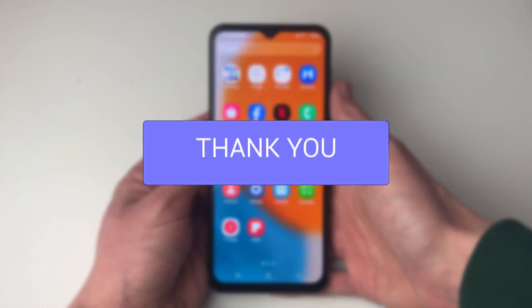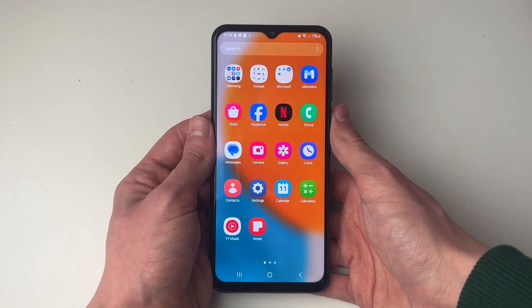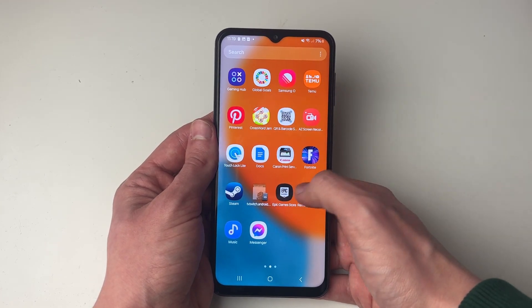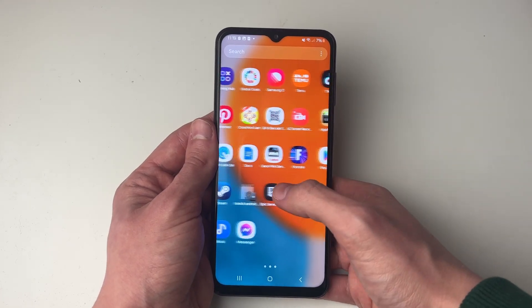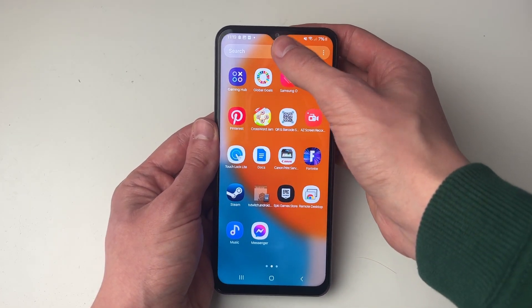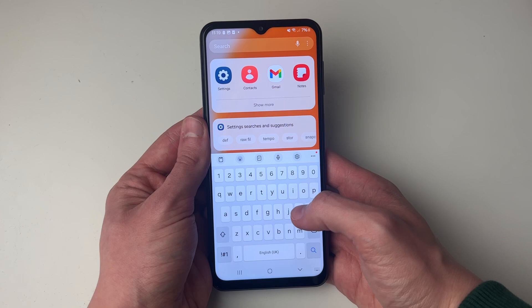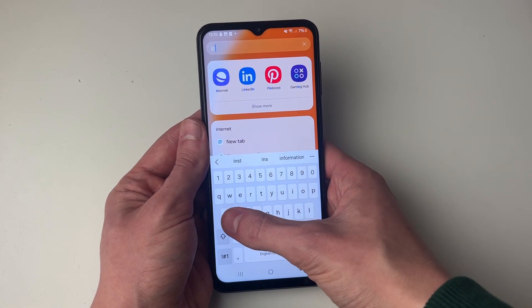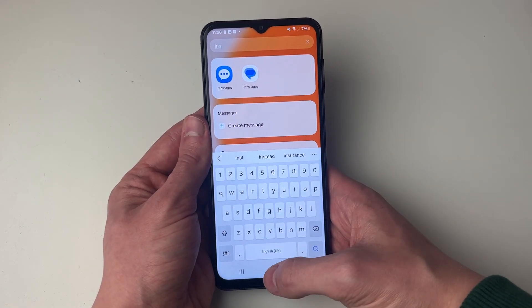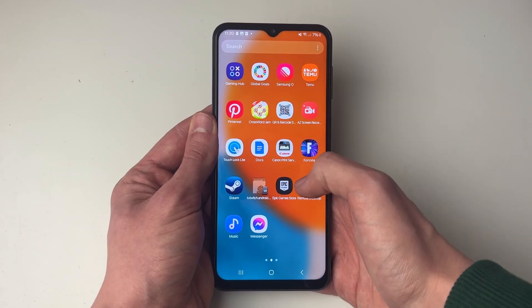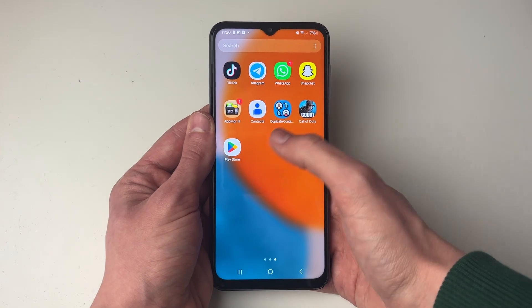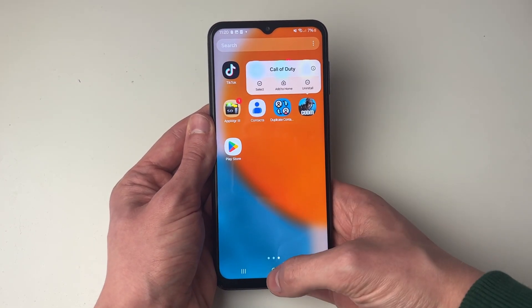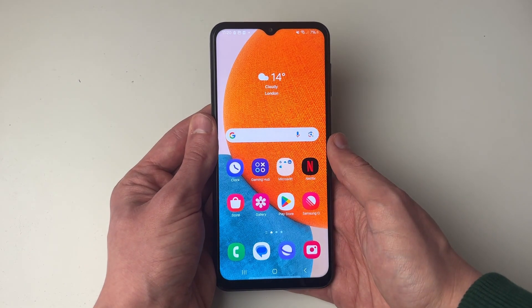First of all, swipe up on your screen to get to the app screen and go through here to see if you can find the app. You can use the search at the top. For me I can't find Instagram — it's missing, and when I search for it it isn't showing. However, if you do find it here, hold your finger on it and click on 'Add to Home' to add it to your home screen.